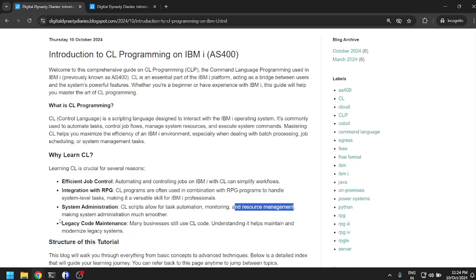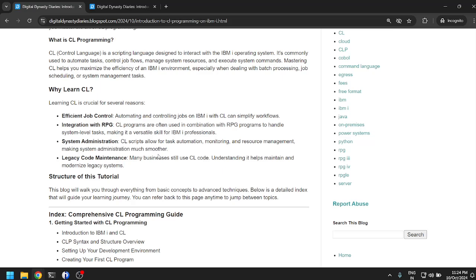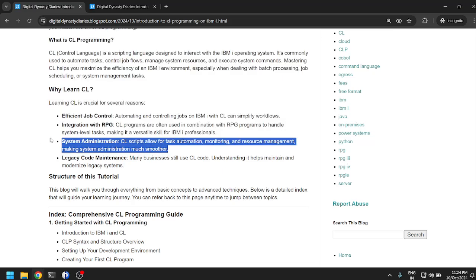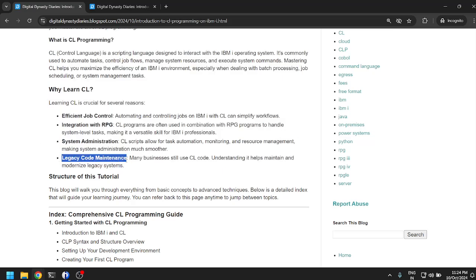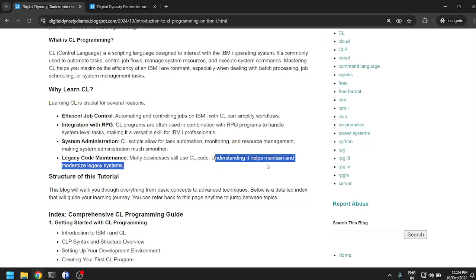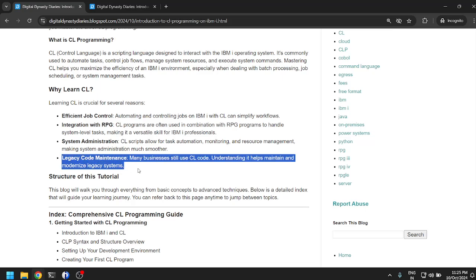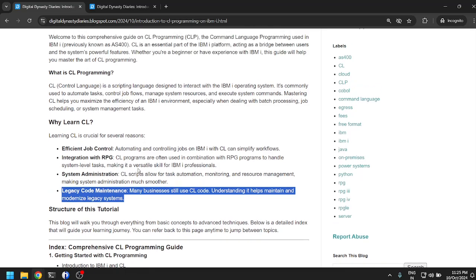Legacy code maintenance: many businesses still use CL code. Understanding it helps maintain and modernize legacy systems. For example, in COBOL a legacy code might have pre-processing, post-processing, or a COBOL program or RPG program might call a CL program in between to perform additional tasks.